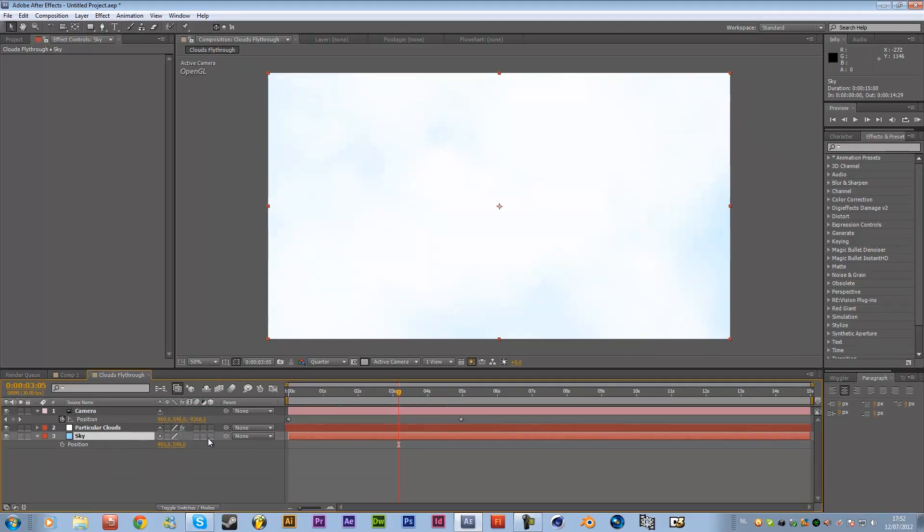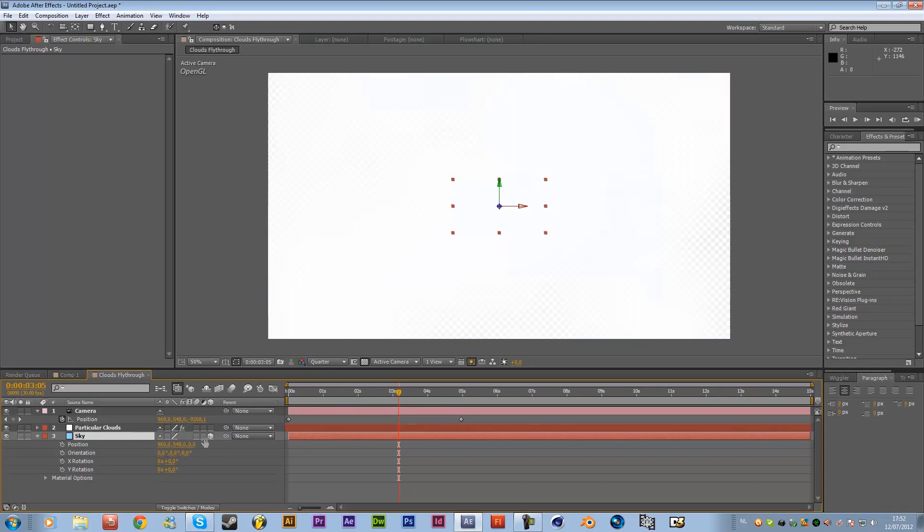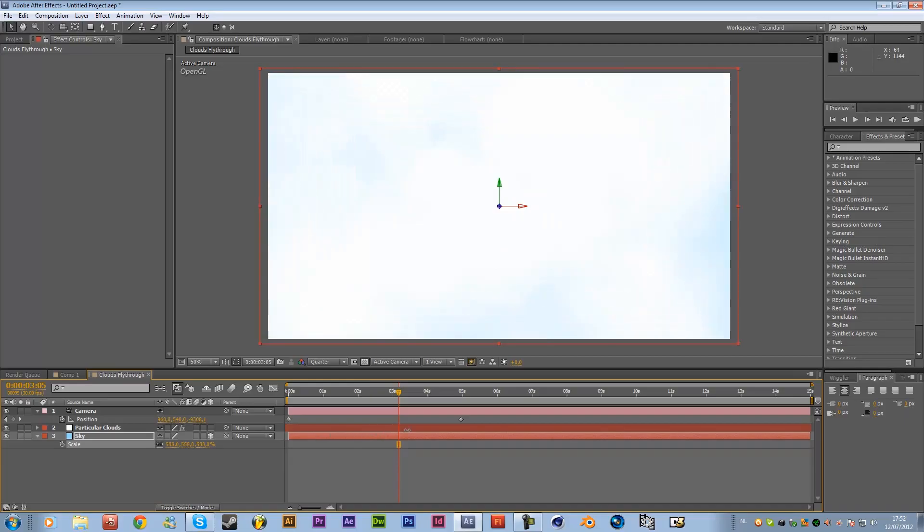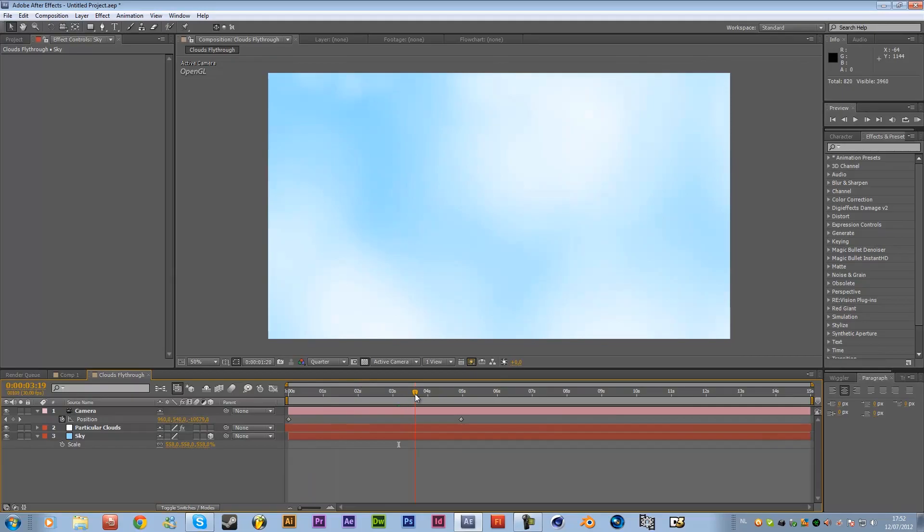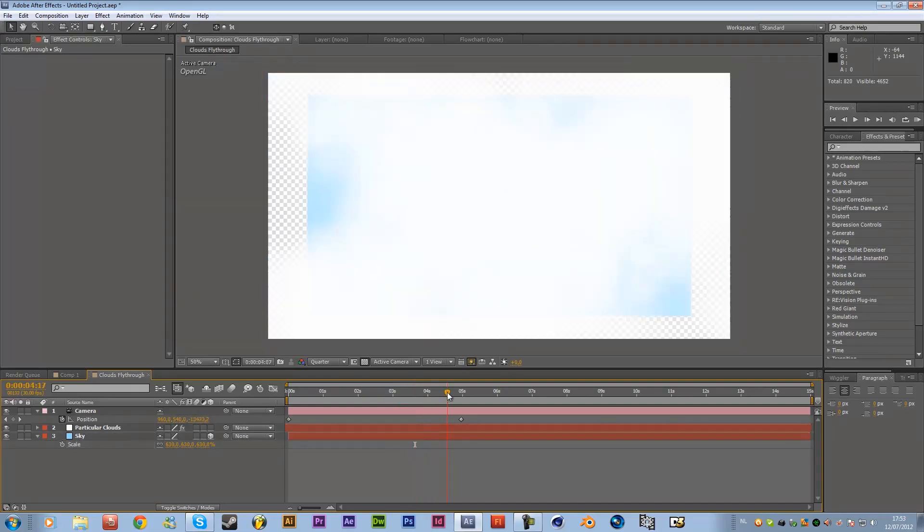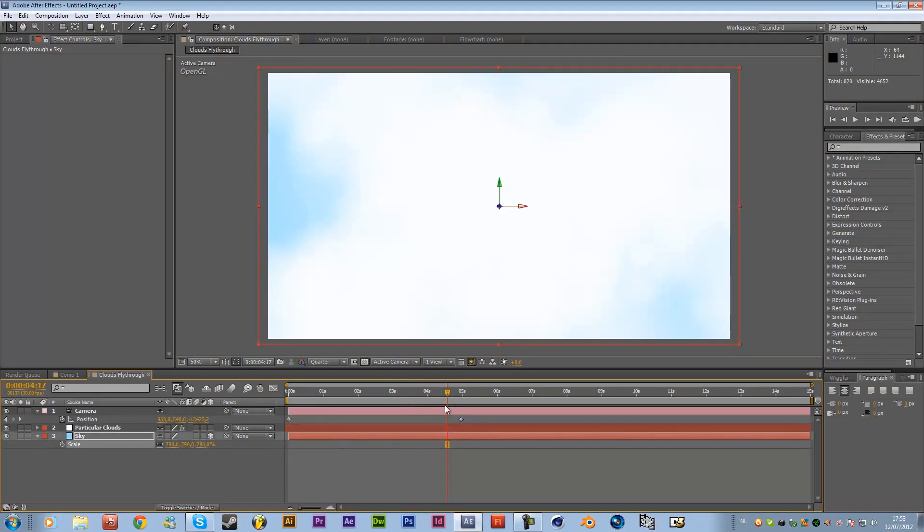So maybe also change the position make it a 3D layer so toggle switches if you don't see and this one over here this row just click 3D and then just move it back into Z so then just once you've done it just press S on the keyboard to scale it up and just scale it until it's fitting the comp over here so that will also give a nice effect of 3D and that you're moving into space okay.